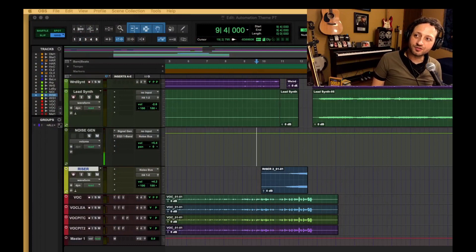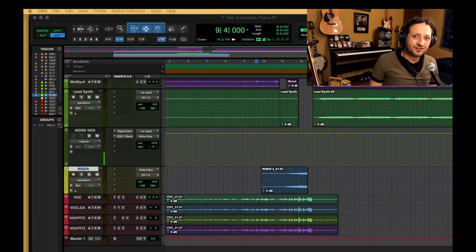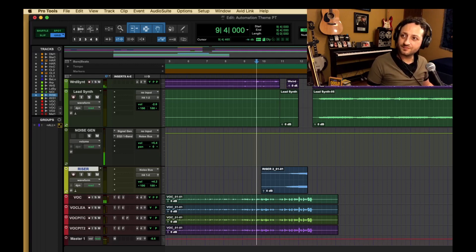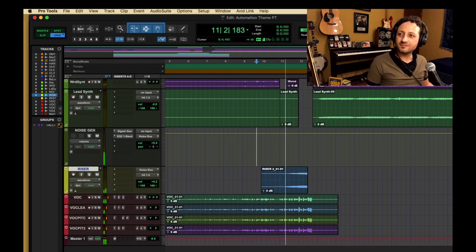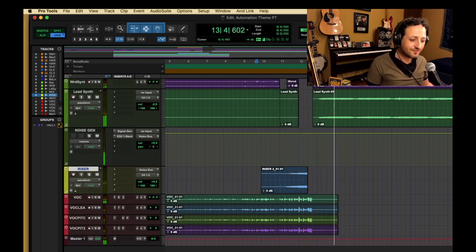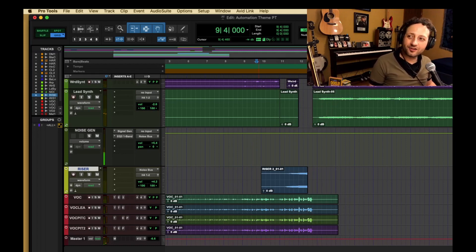So here we are in Pro Tools, and I have isolated in this session a theme song that I made last week when we did a video on automation. So if you caught that, you might remember — it sounds a little something like this. So what we've got here is kind of a dance track, and we're going to use this dance track to demonstrate the first subcategory of spectrum effects — and I'm talking about filters.